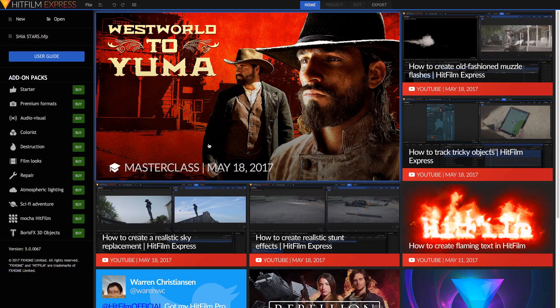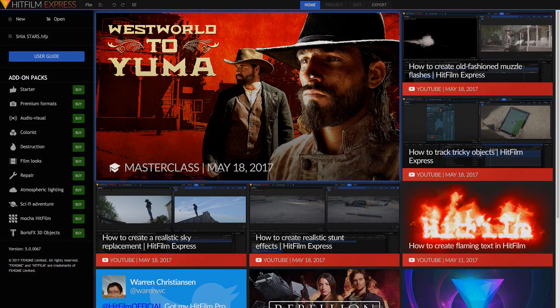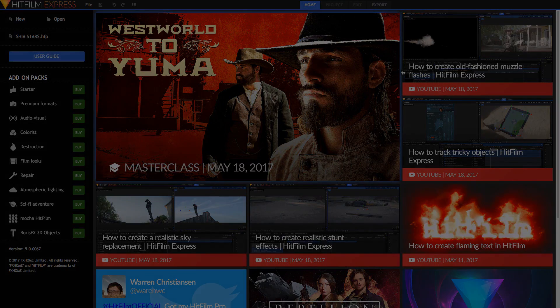Recently, FX Home released HitFilm Express 2017, the latest version of HitFilm Express. Today we'll be reviewing this program in full.